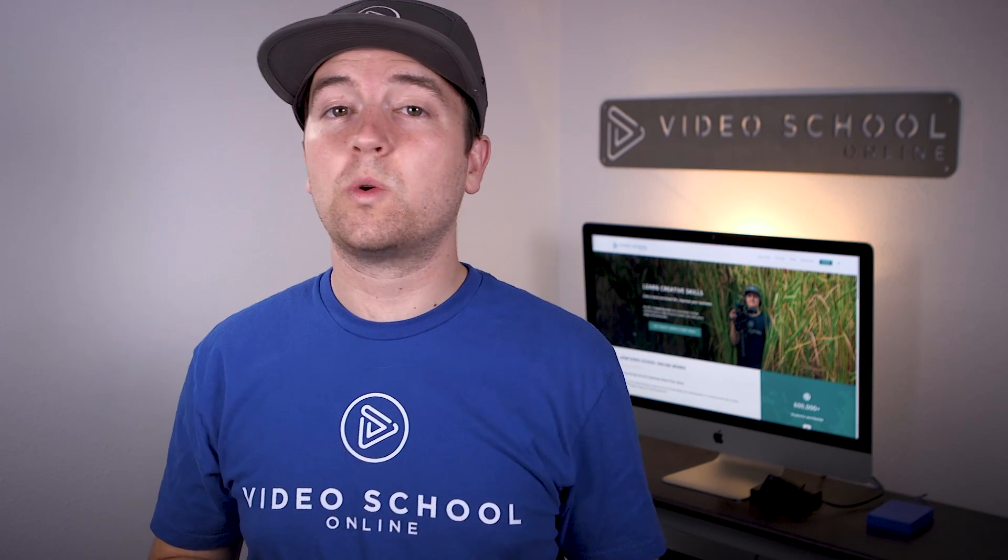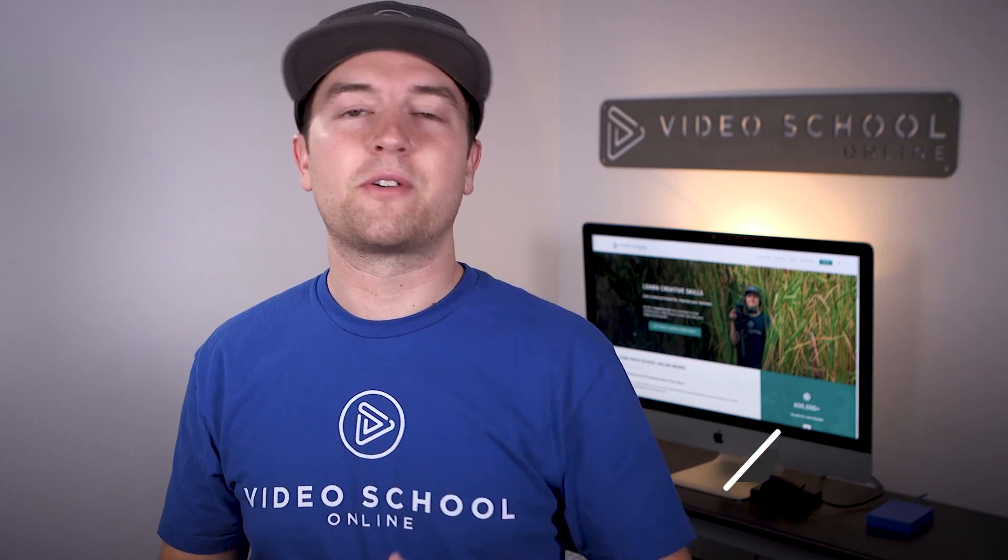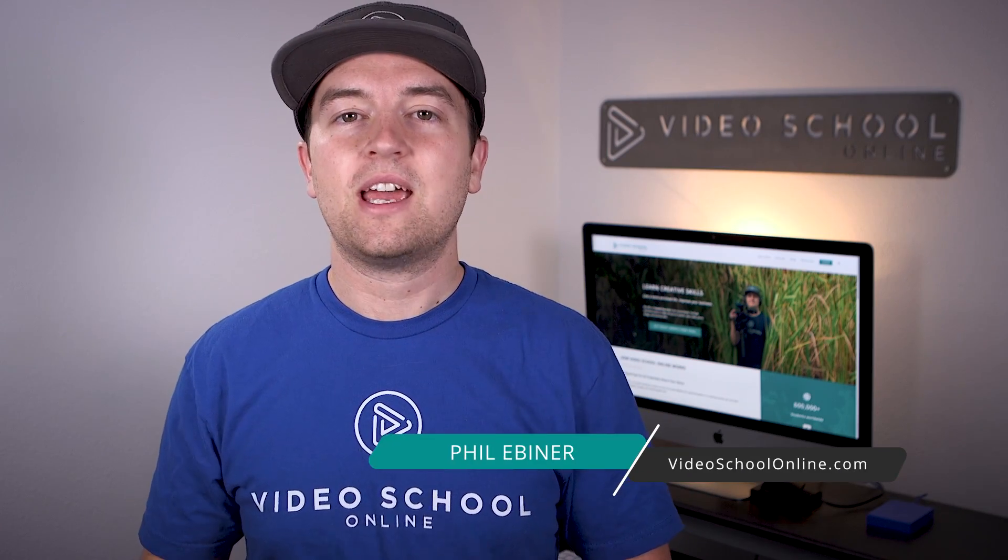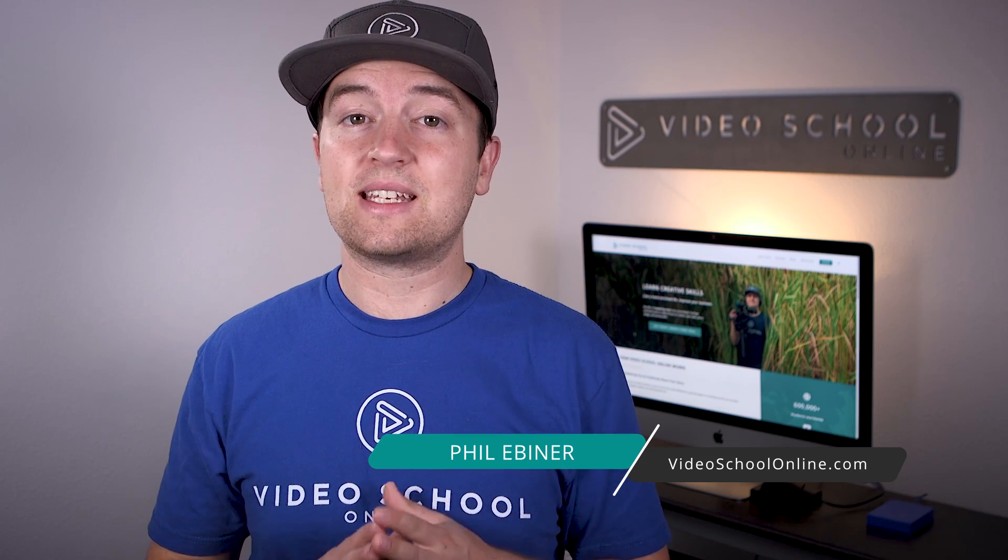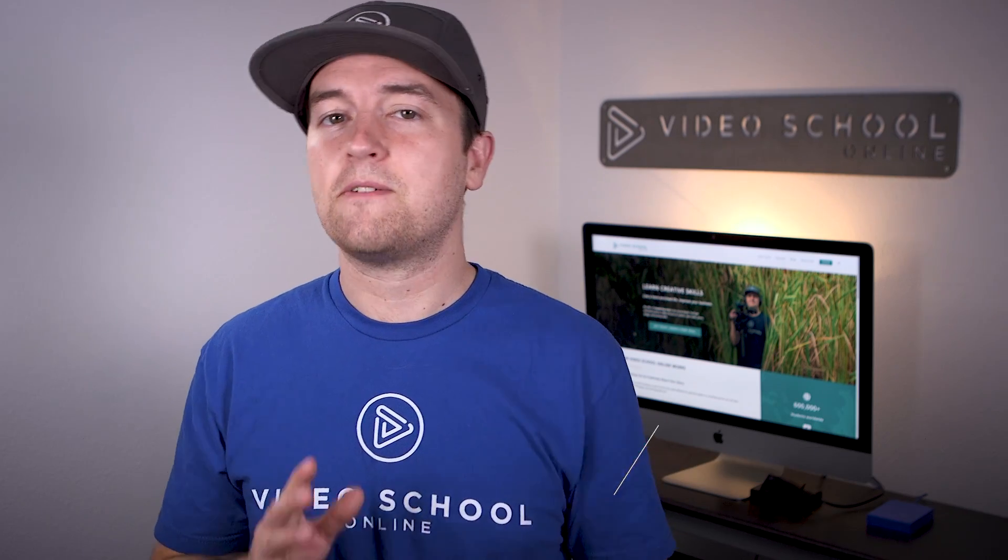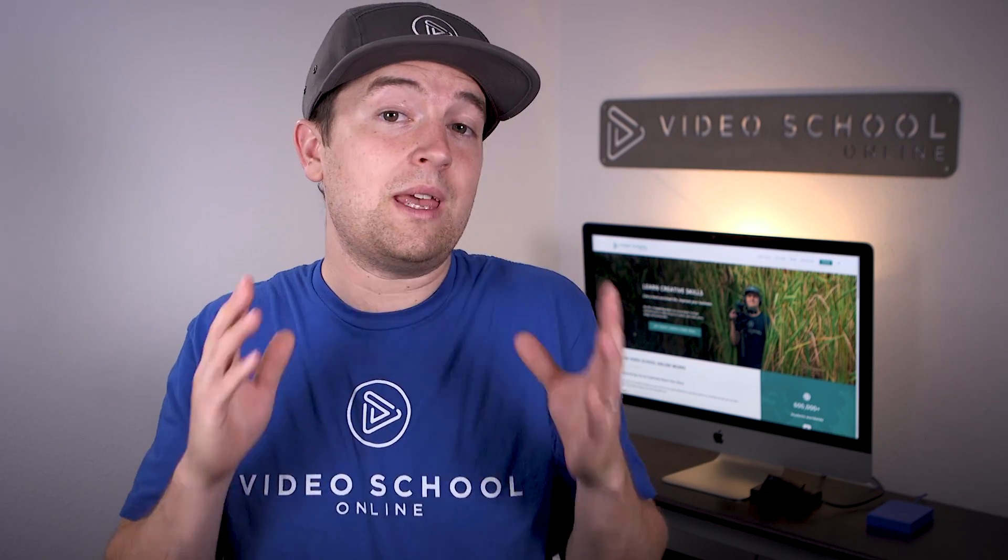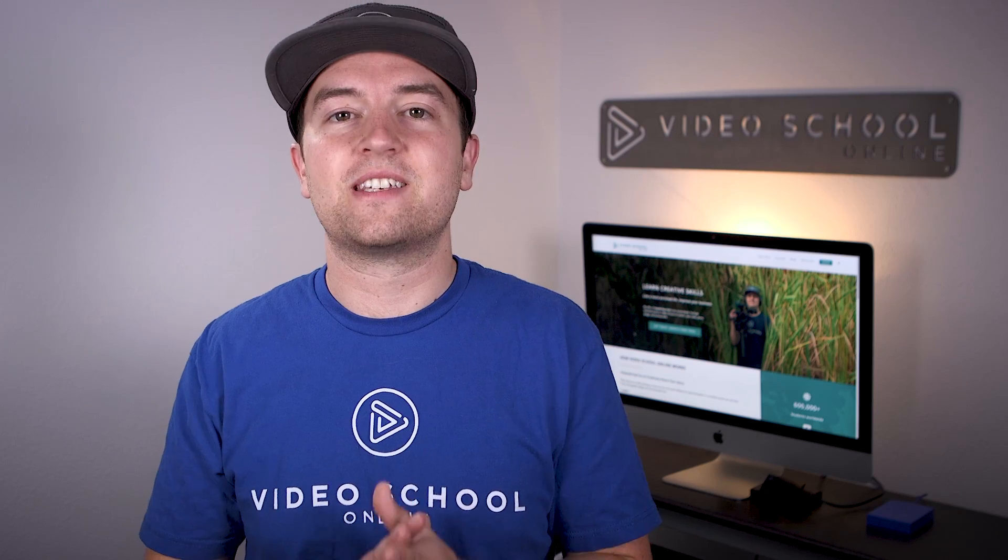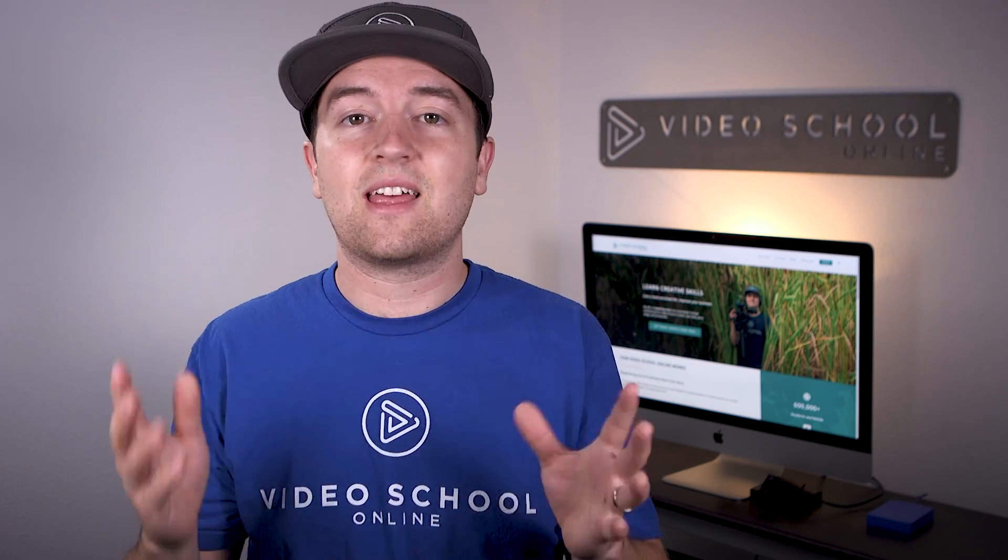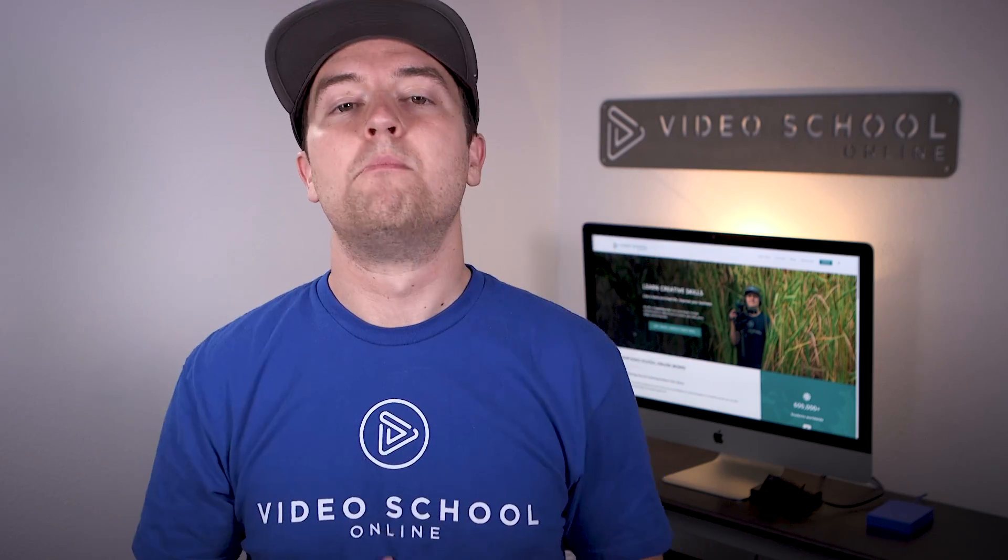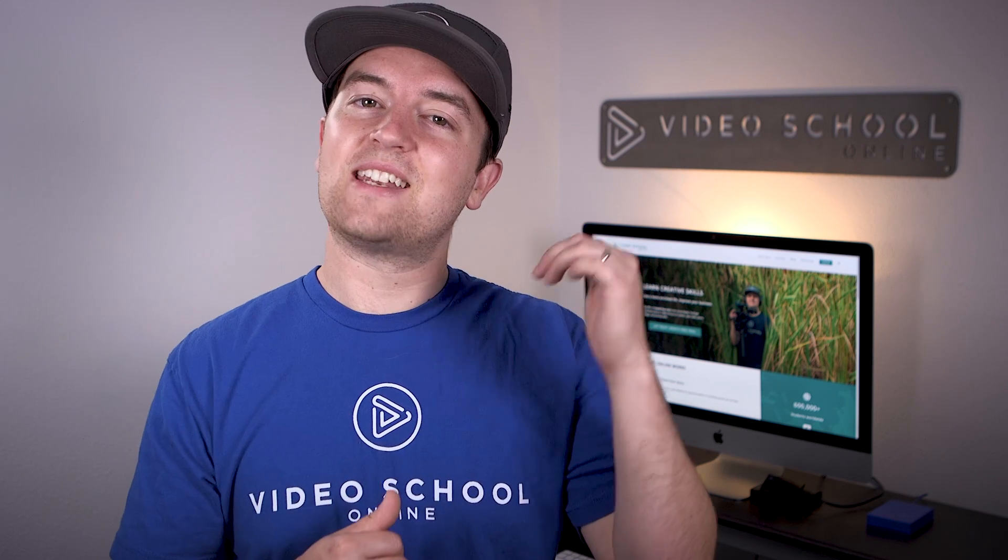Phil Ebner here with VideoSchoolOnline.com and another After Effects tutorial. In this one, I'm going to show you how you can attach objects such as text, video, or images to flat surfaces in your video such as a wall, a fence, the floor, anything even with moving camera. So let's head into After Effects and learn how.